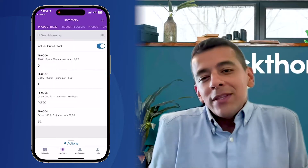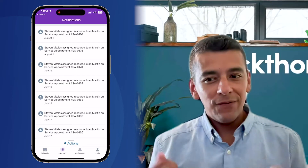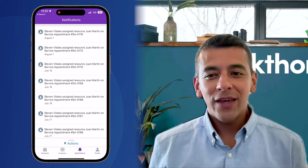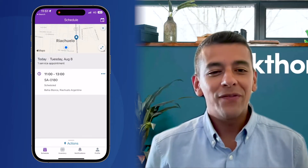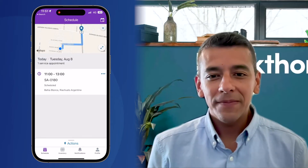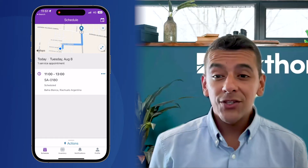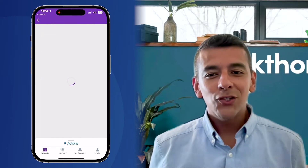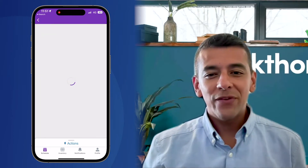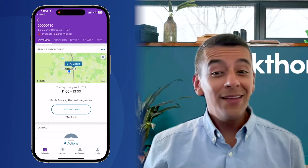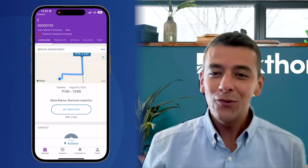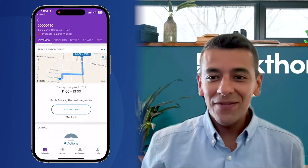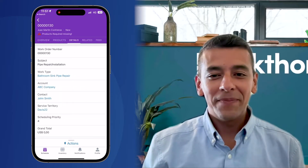So I'm going to start my day by checking the inventory of products stored in my vehicle and any notifications that may be of interest to me. I'll now review my schedule and see an upcoming service appointment. So I open it to get more information and see that luckily I'm only two minutes away and I can even get driving directions directly on the app.